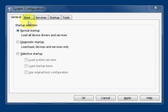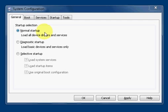First you start out on the General tab and you can see some options. The first option is normal startup, which is just everything runs regularly.